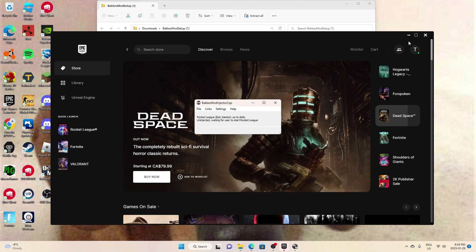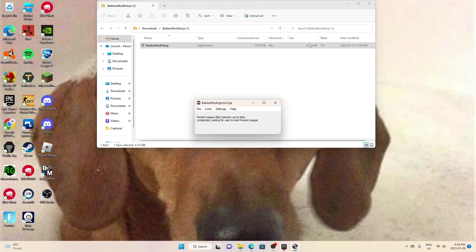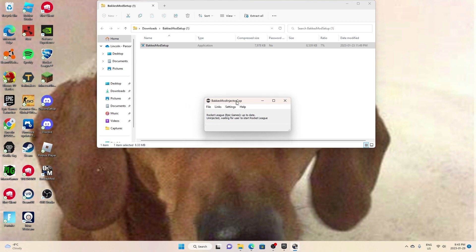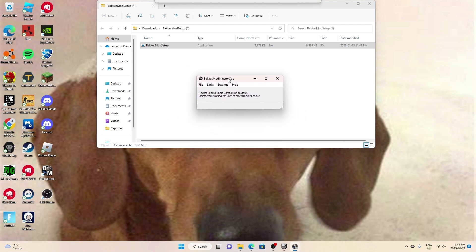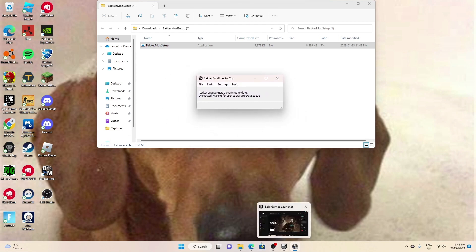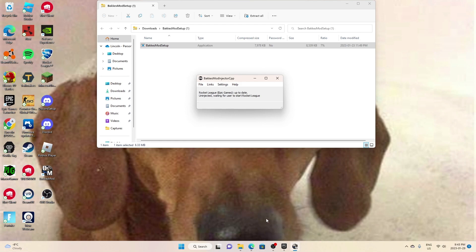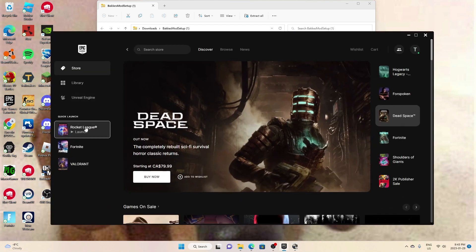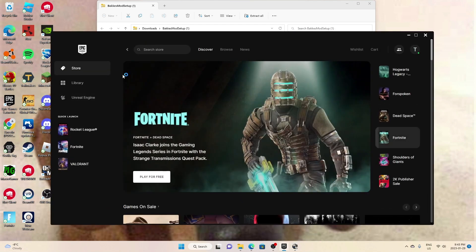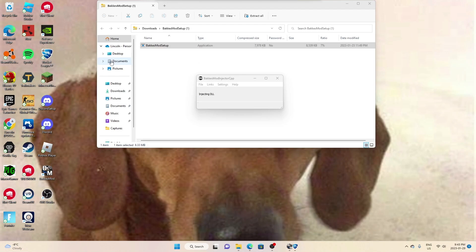Right here. So then what you want to do is you want to start up Rocket League and launch, or you could launch it from the home app right here which I have.